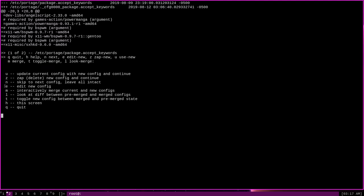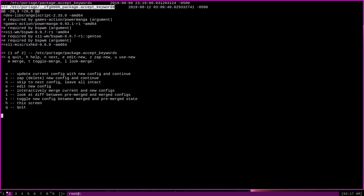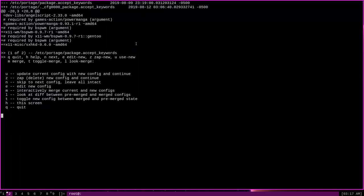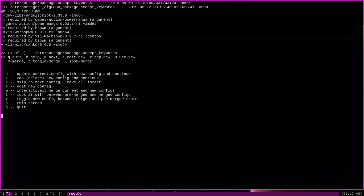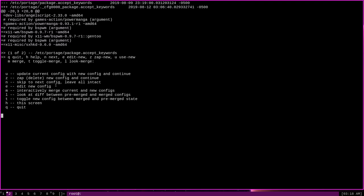And the last important option is to e for edit new config. What this will do is this will open the new configuration file in whatever editor you have defined in your editor variable. Like, for me, it's Vim. On Gentoo, I think by default it's Nano, but I've set mine to Vim. But pressing E here will open the new config file in the editor of your choice and allow you to make changes to it. And then we'll run the diff again to show you why those changes have affected the new file.